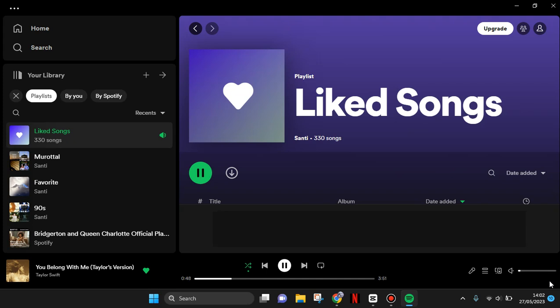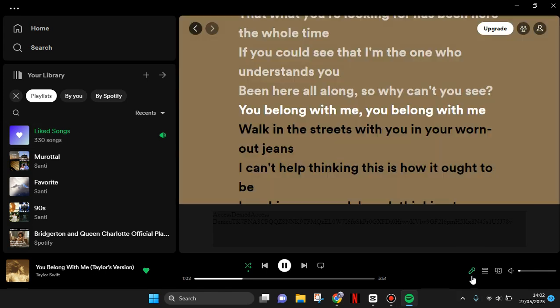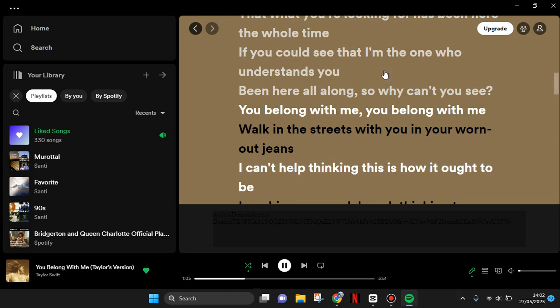You can see there is a microphone icon at the bottom right corner. This is where the lyrics option is. When you click on it, the lyrics of the song that you're currently listening to on Spotify will show up.